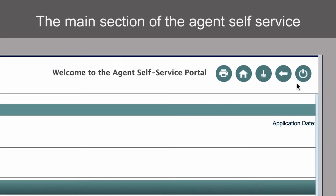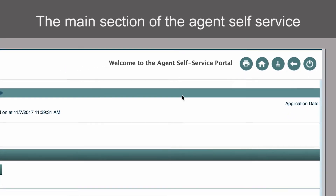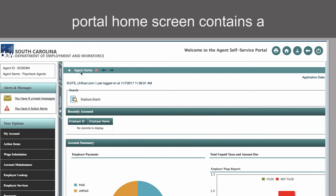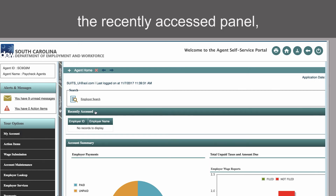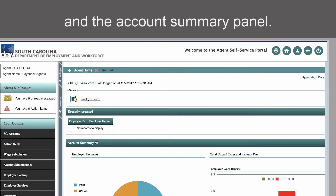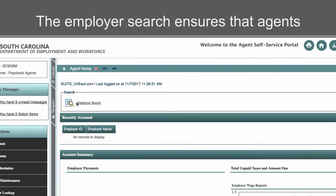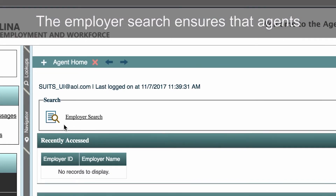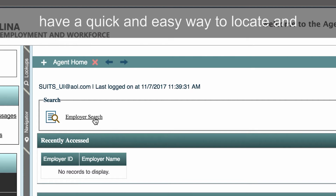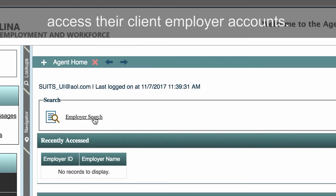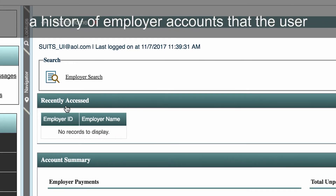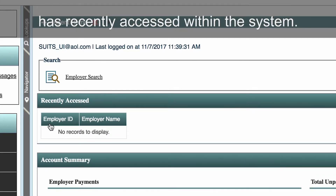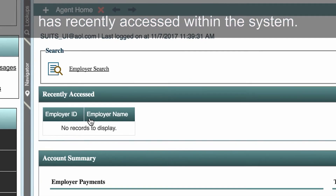The main section of the Agent Self-Service Portal home screen contains a quick access link to employer search, the Recently Accessed panel, and the Account Summary panel. The employer search ensures that agents have a quick and easy way to locate and access their client employer accounts. The Recently Accessed panel will serve as a history of employer accounts that the user has recently accessed within the system.